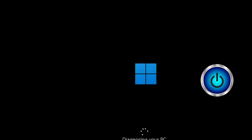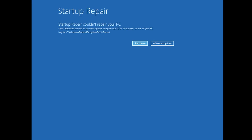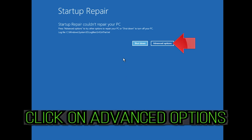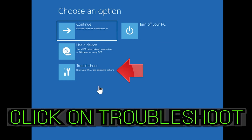First, start your PC and press the power button while it tries to load Windows to force it to shut down. Do this three times in a row to get the Automatic Repair screen. You could also disconnect it from the outlet. Click on Advanced Options, then click on Troubleshoot.